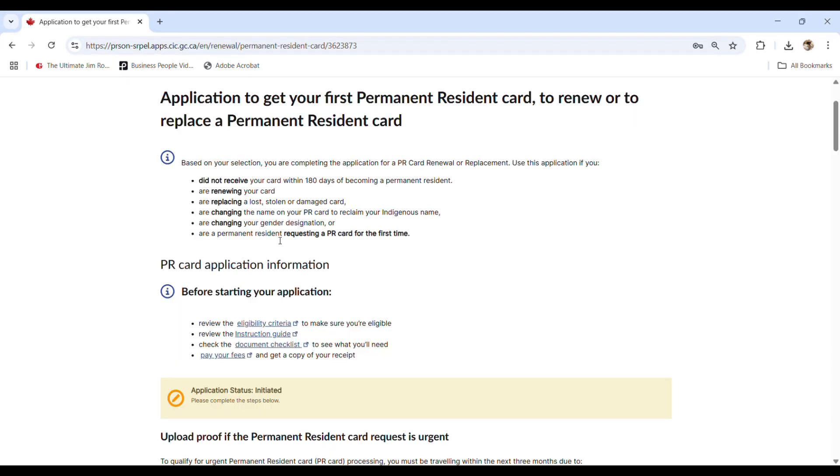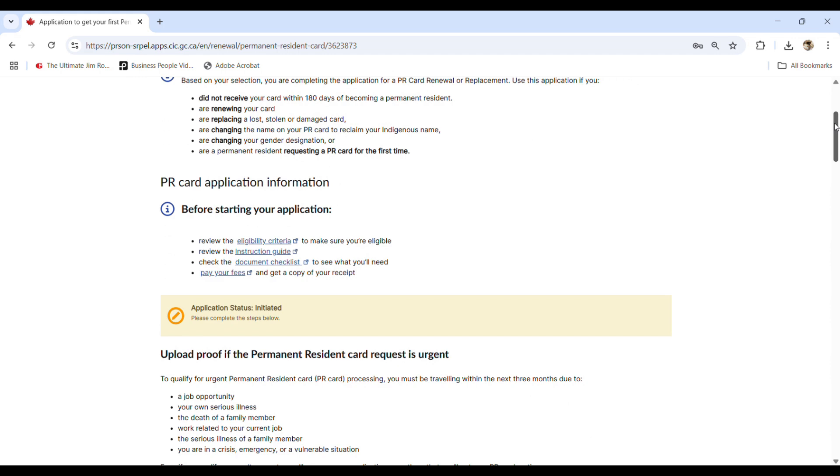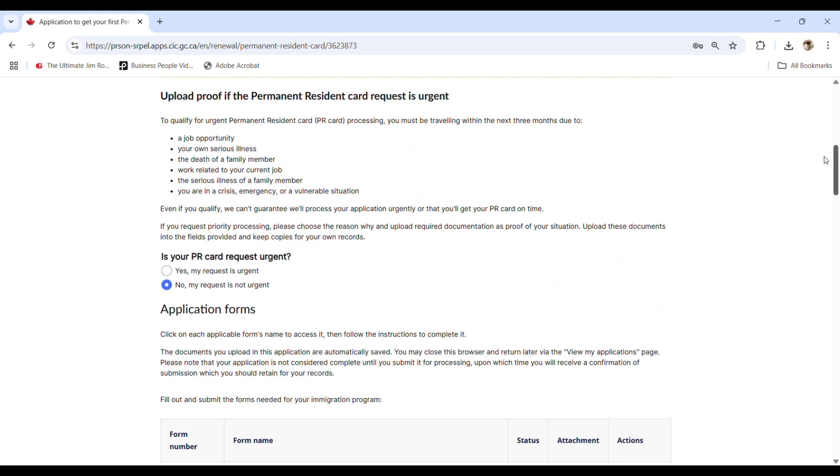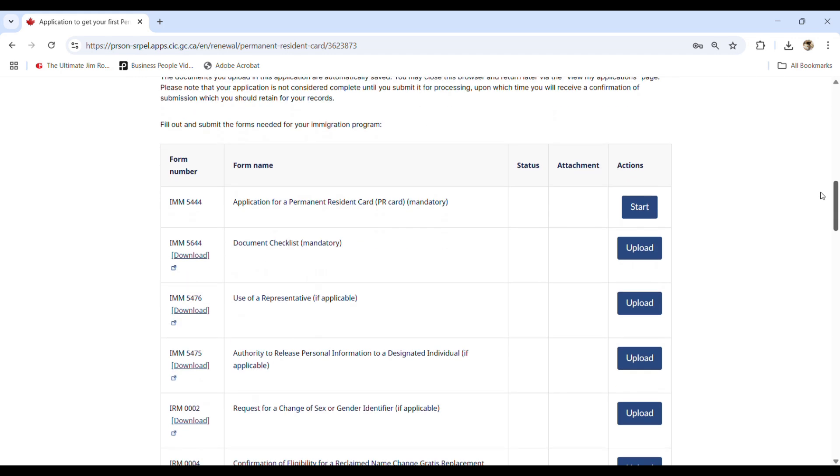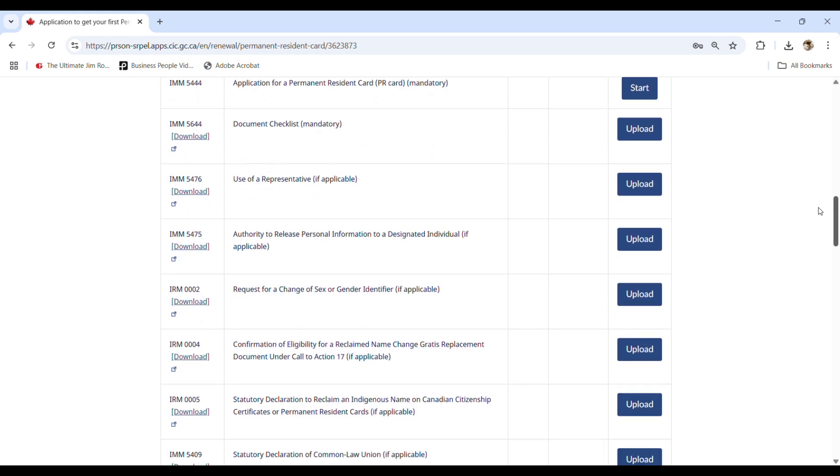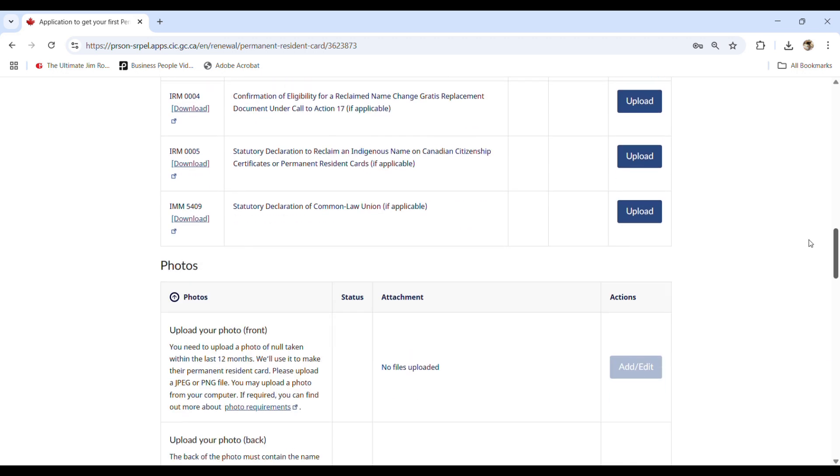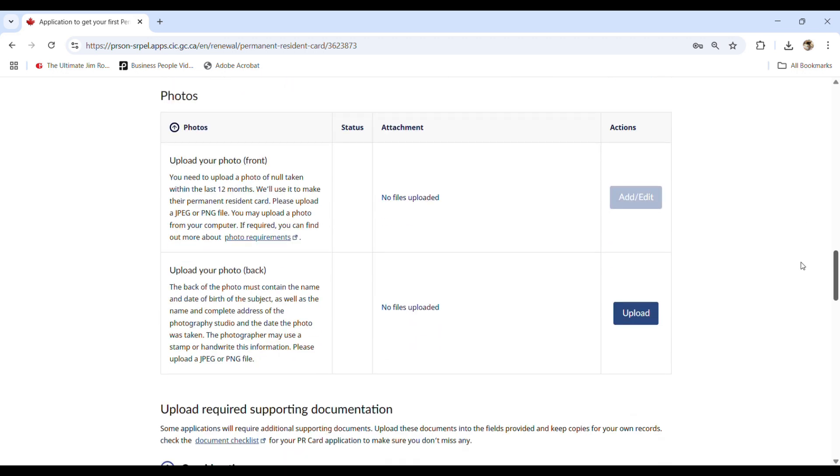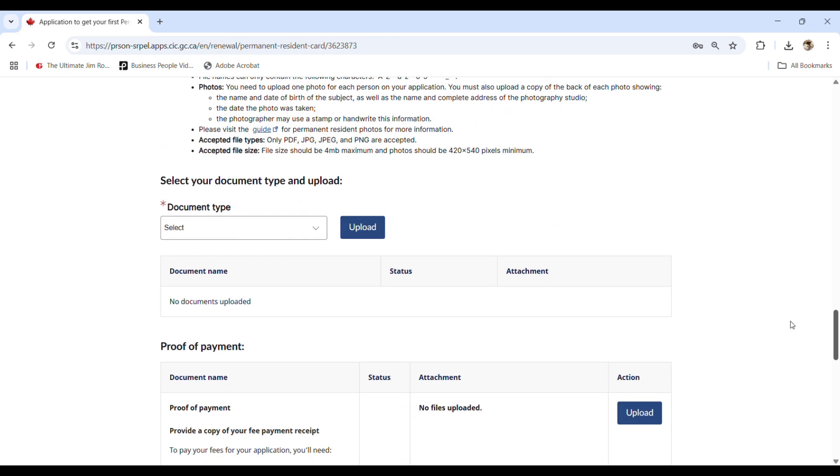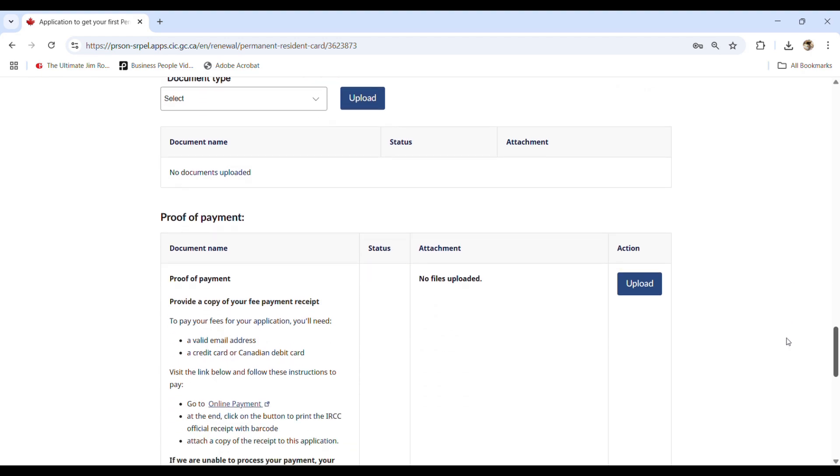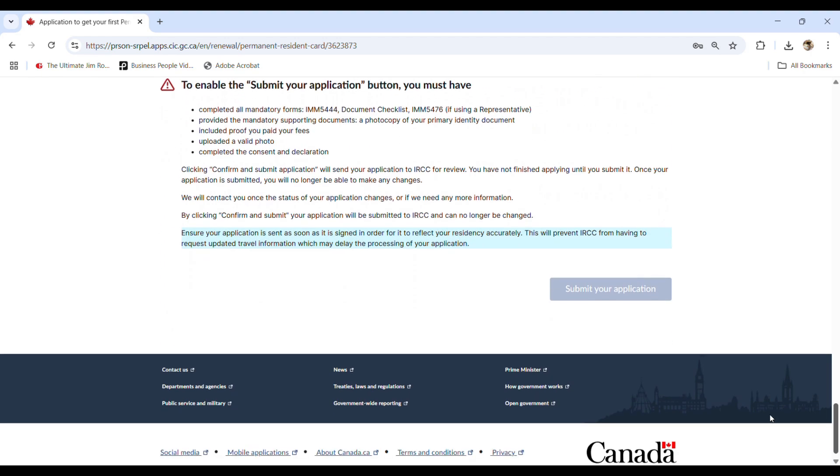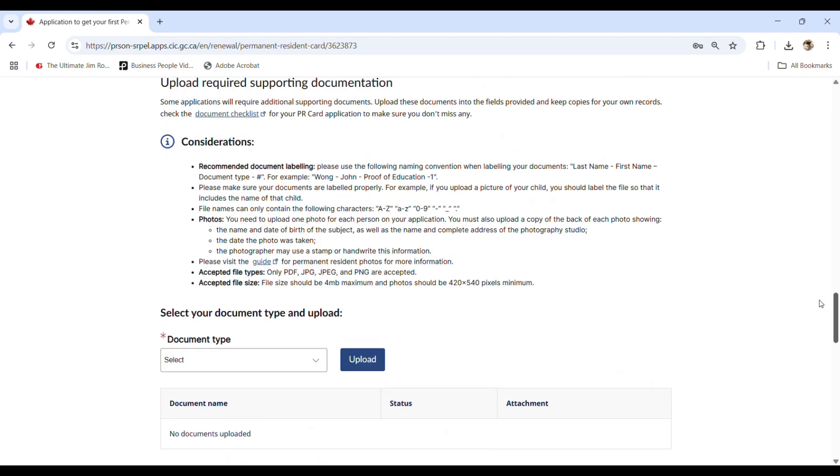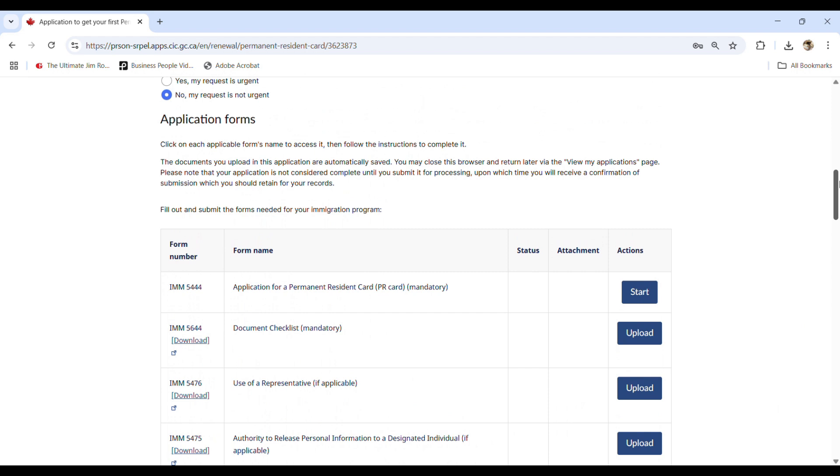Okay guys. So here is the new application. And then all you need to do is filling out the form and then uploading the document checklist and the photos with the front and back and then the required documents, supporting document, the fee. So everything here, you will need to do exactly the same thing, the same step that you did with the previous application.